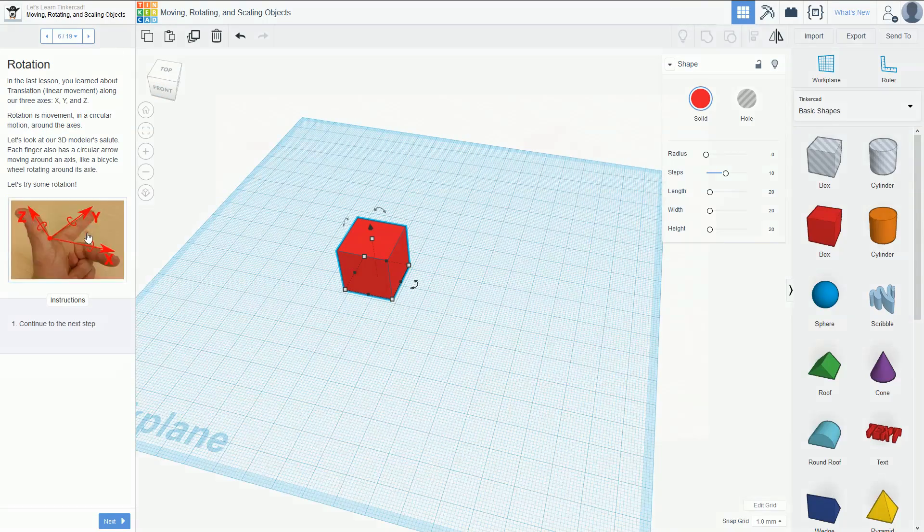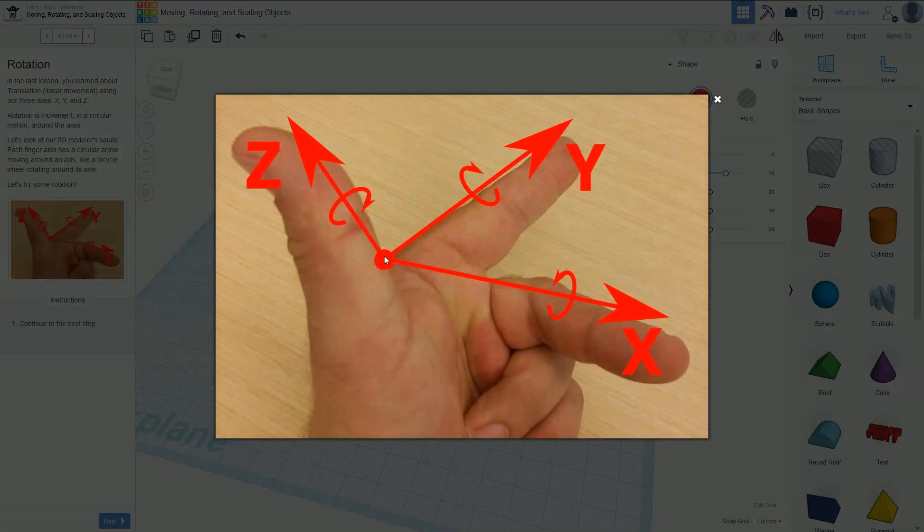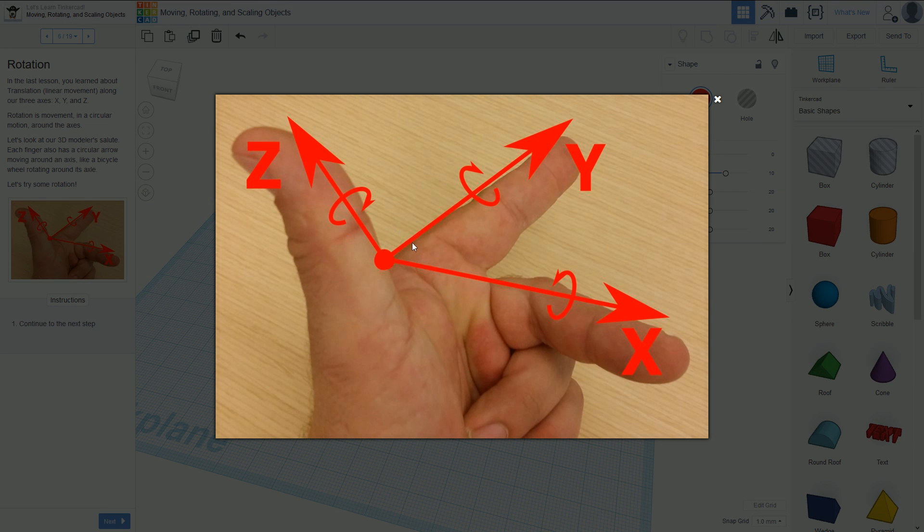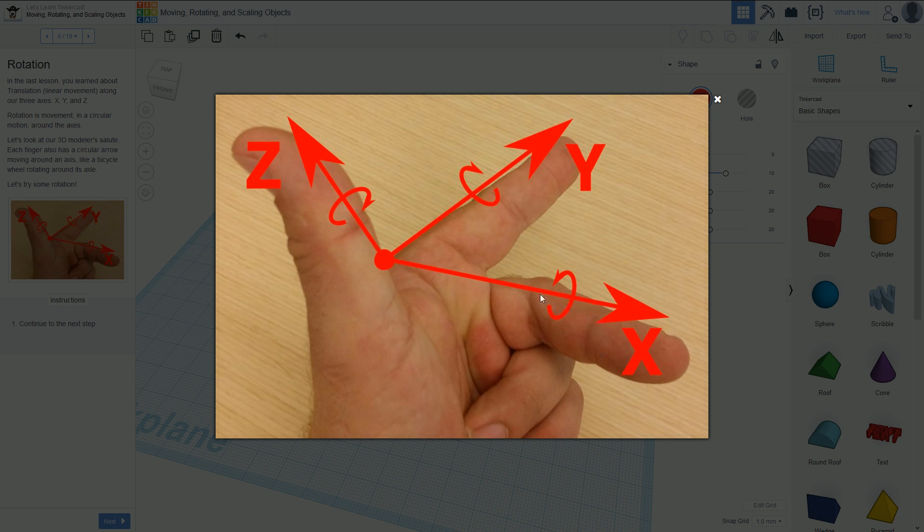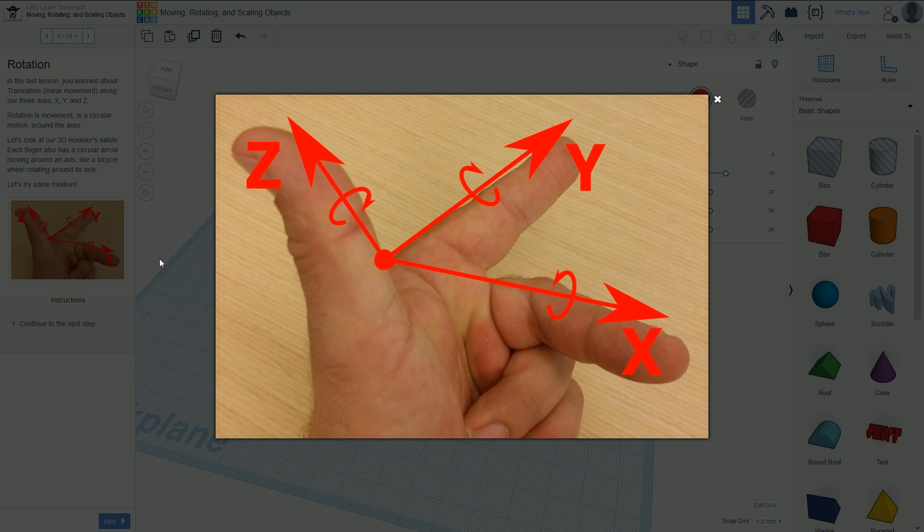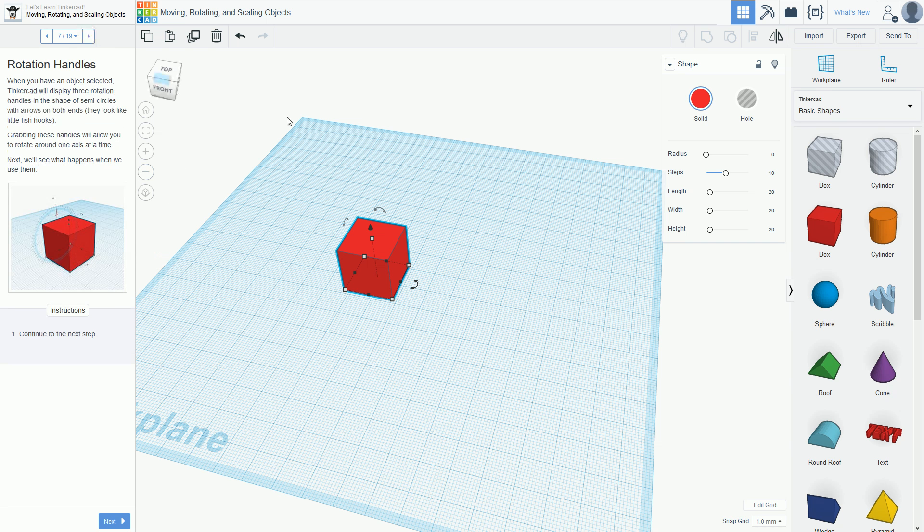The next step - if we go back to our 3D modeler's salute - we can rotate the object. We can rotate around the Z-axis, which shifts everything around. We can rotate around the Y-axis, which moves everything that way. If you physically have your hand, you can see your fingers. If I rotate around the Y, the Z thumb and X finger will move relative to it. That's what rotation does.